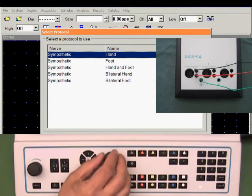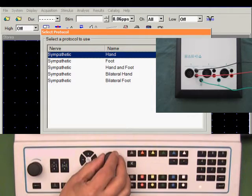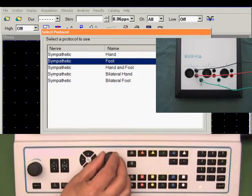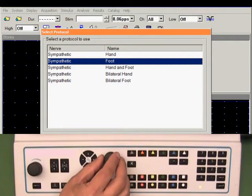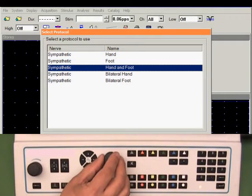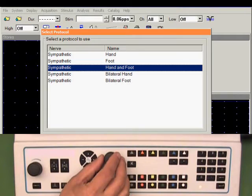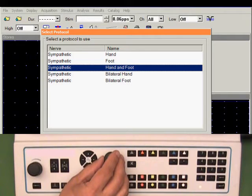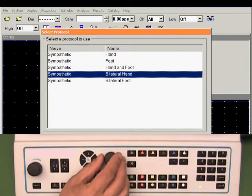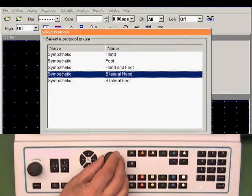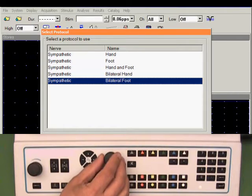record the response from the hand or from the foot. The bottom three protocols use a two-channel recording. We can record simultaneously from hand and foot, or we can do a bilateral study by recording from both hands or a bilateral